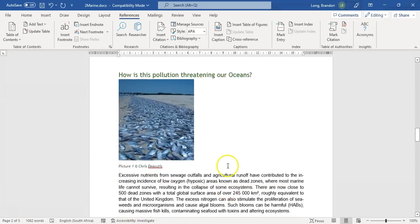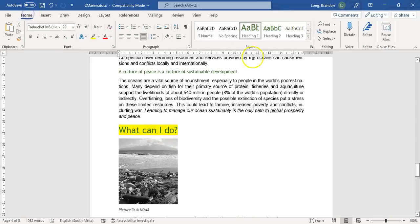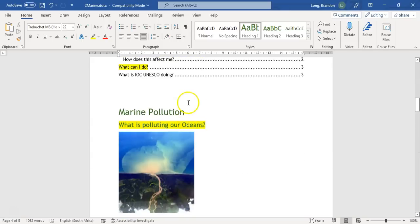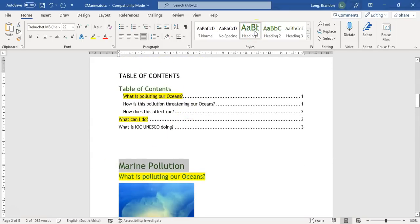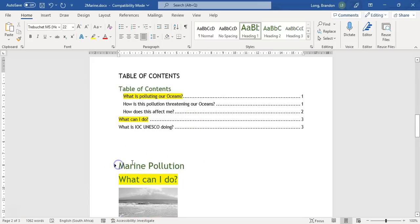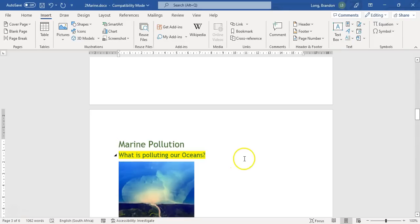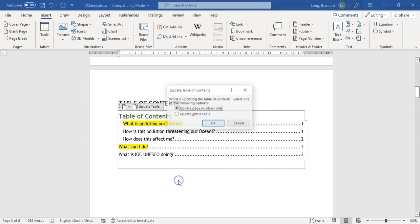I'm going to go down to 'What Can I Do' and click on it. Under Home I can see that it is Heading 1, which is what I suspected. So I'll select 'Marine Pollution' and make it Heading 1 as well. Now that it's Heading 1, I need to put it on page two, so I'll click in front of it and insert a page break. Now I can right-click on the table of contents and go to Update Field — update everything because I've added new content.